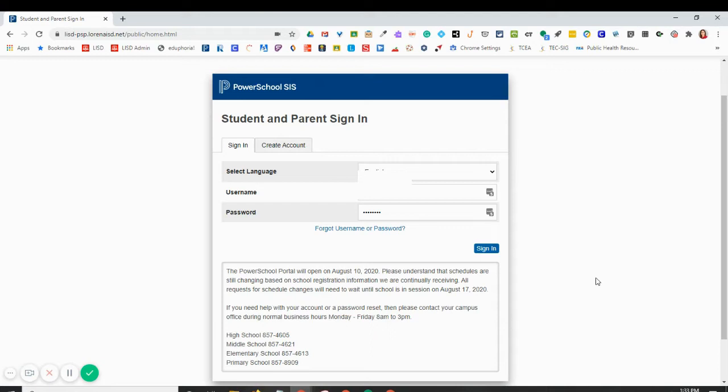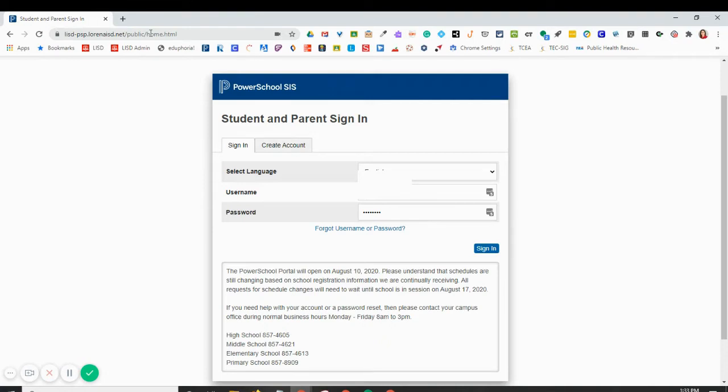This video is to quickly show you how to submit eCollect forms in the PowerSchool Parent Portal. To access the PowerSchool Parent Portal, you can go to this link or you can use the link provided to you in the email that tells you about the form.